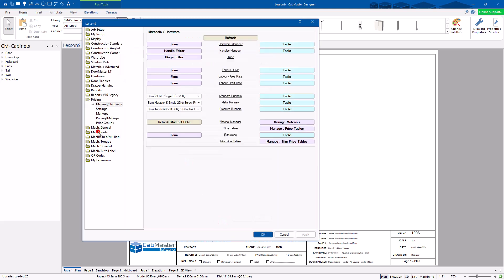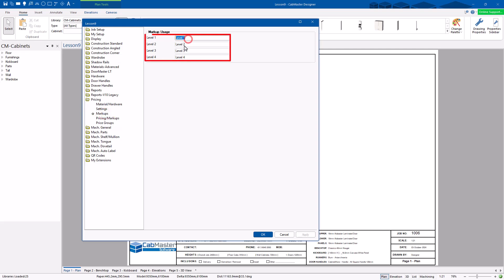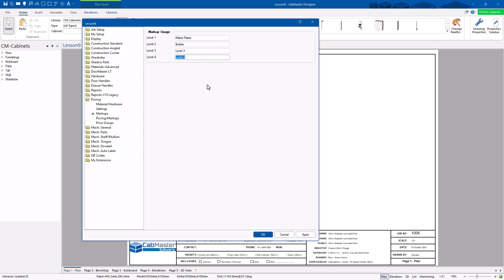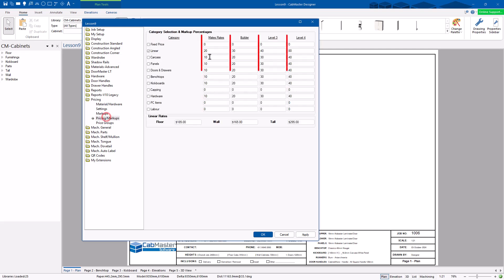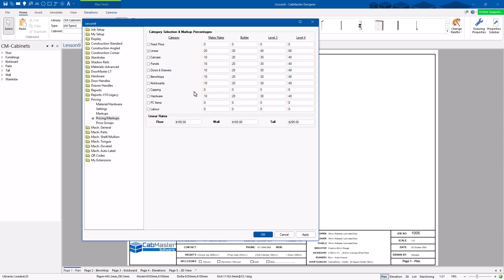Going back to Pricing Markups, you can call these levels whatever you like — mates rates, builder rates, or even an A-hole tax, whatever you want to add. These can be positive or negative, so you can give a 10% discount or apply a 30% increase. It depends on how you price — this is a very personalized area.